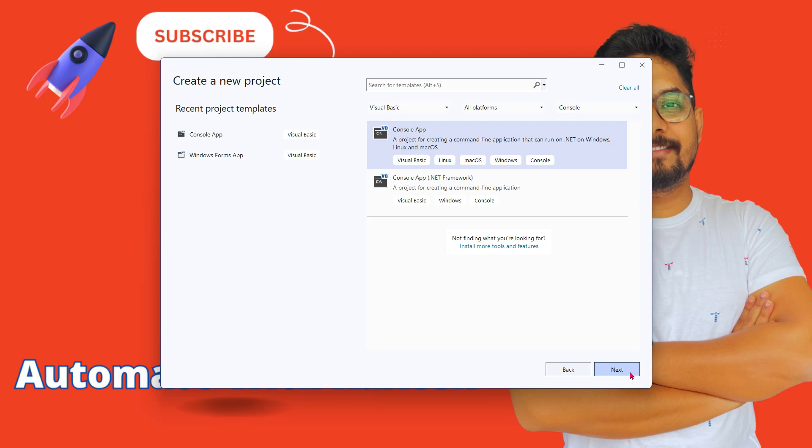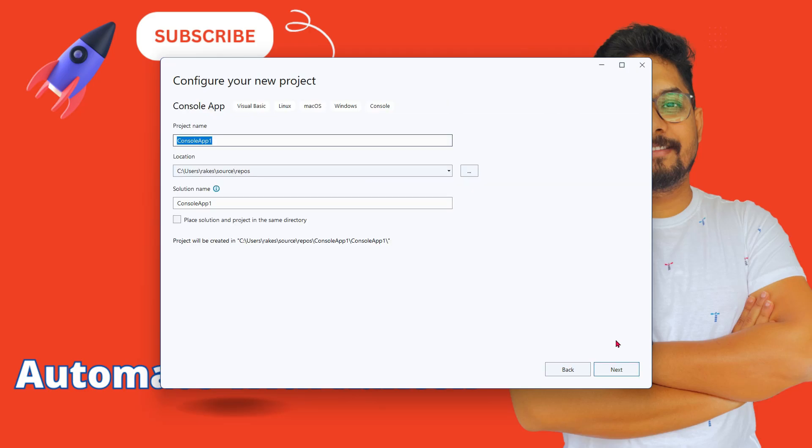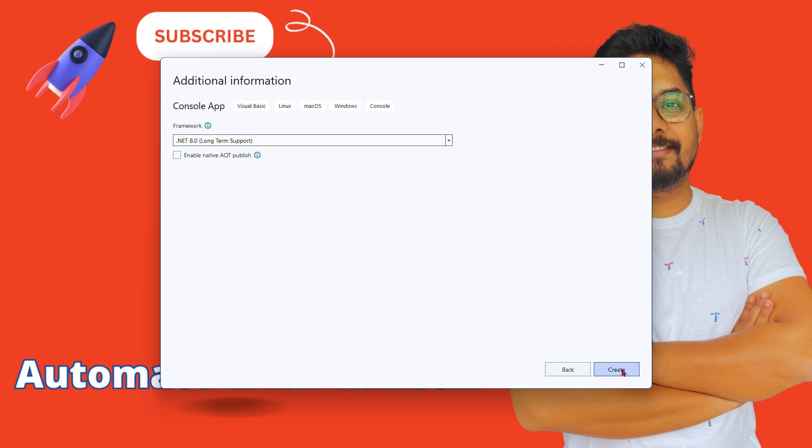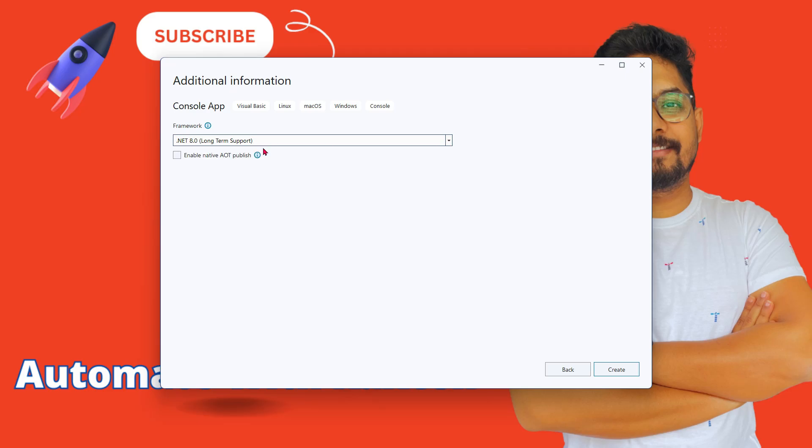After that you have to provide a name. I'm going to leave it as it is at the moment and hit next. It's going to ask you to select the framework. I'm going to leave it as it is. This is the long-term support .NET 8.0. I'm going to click on create.